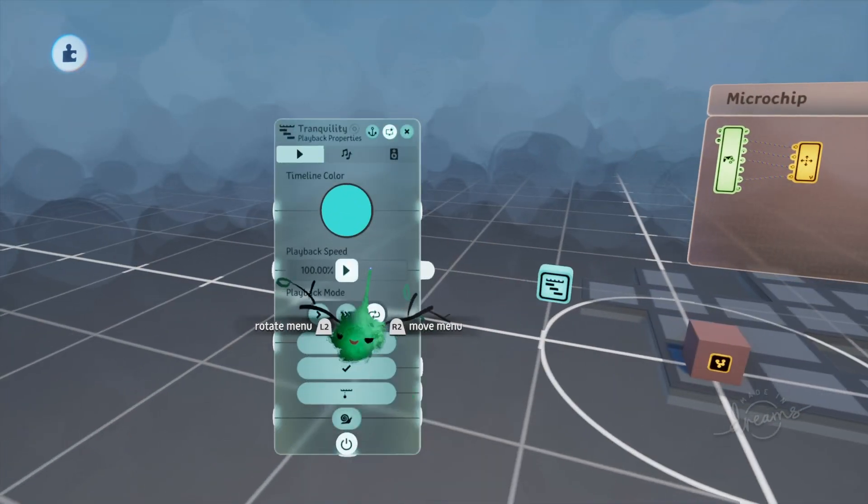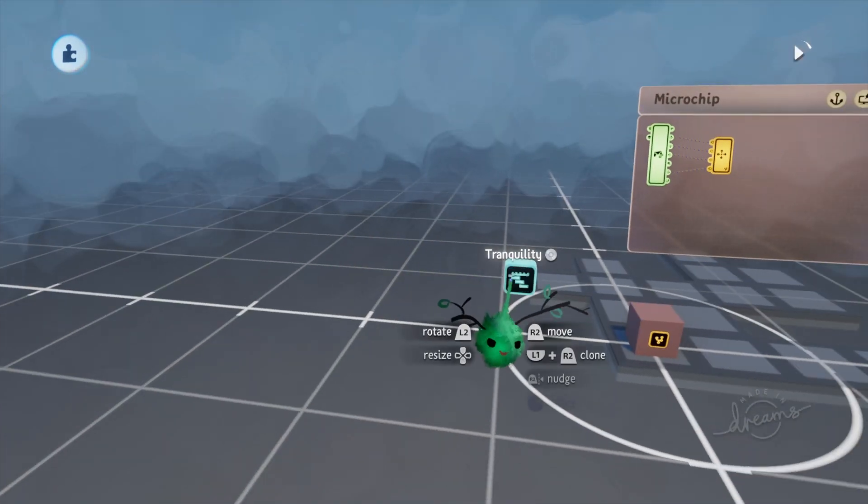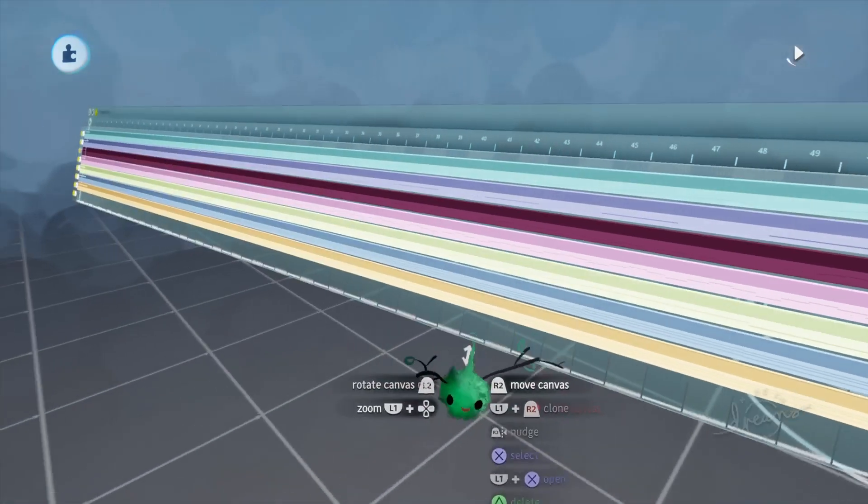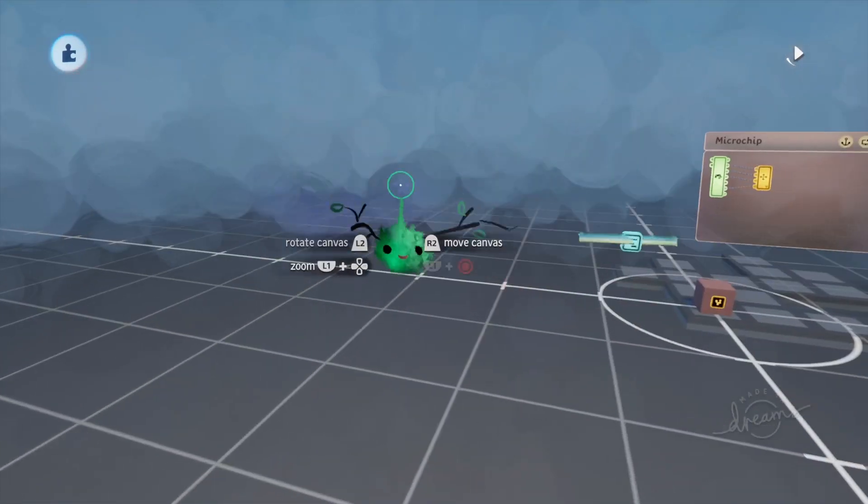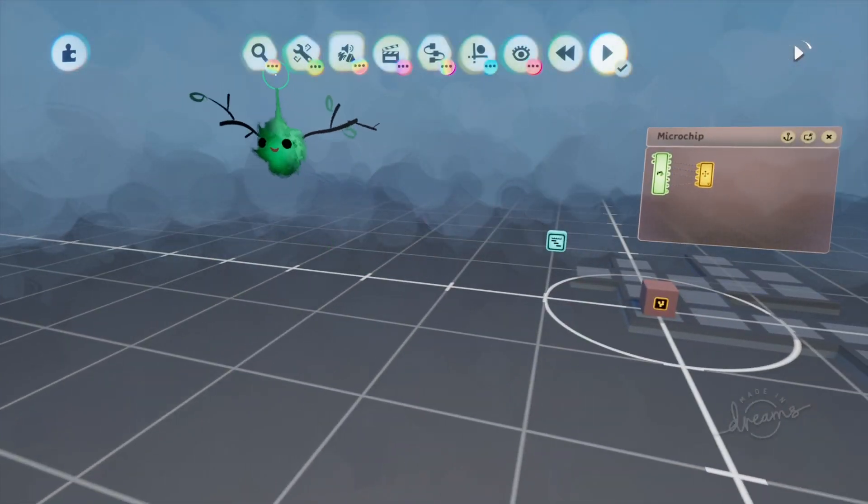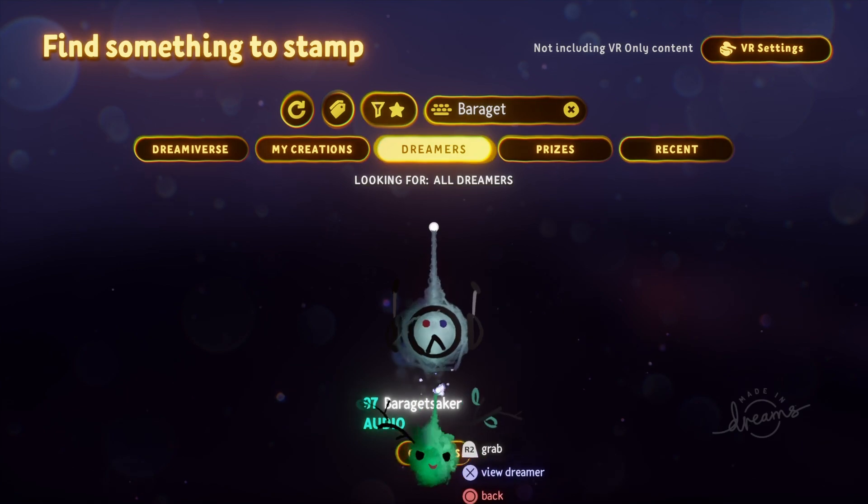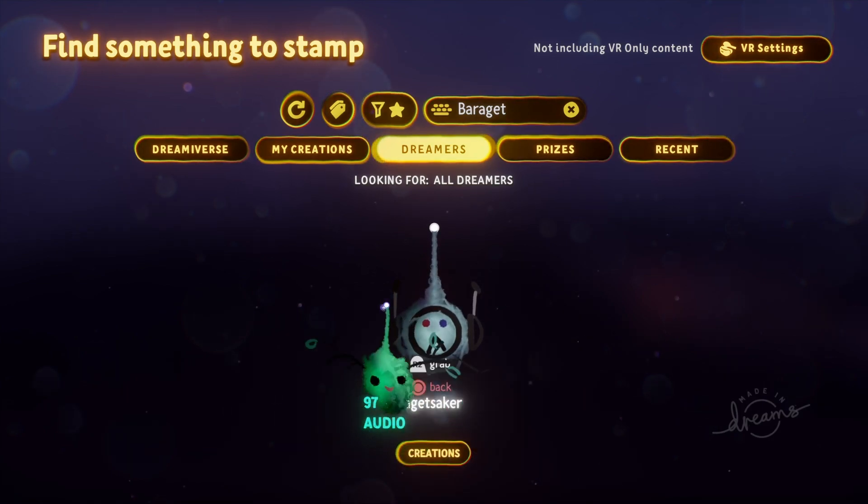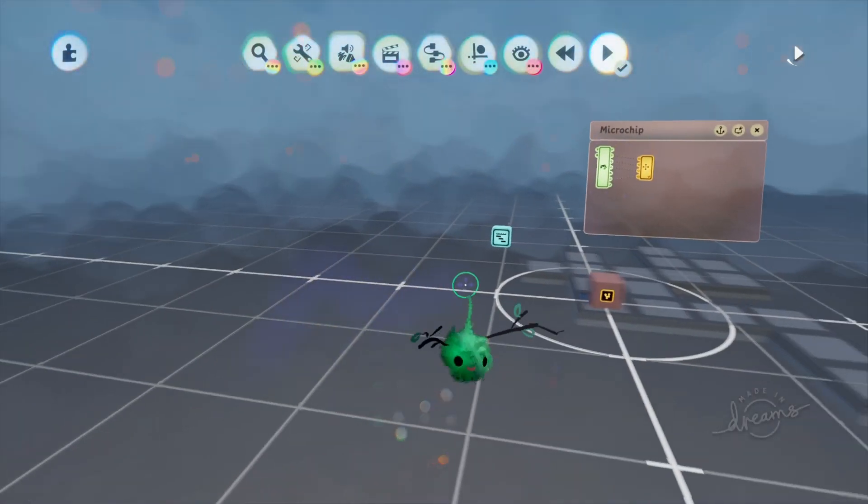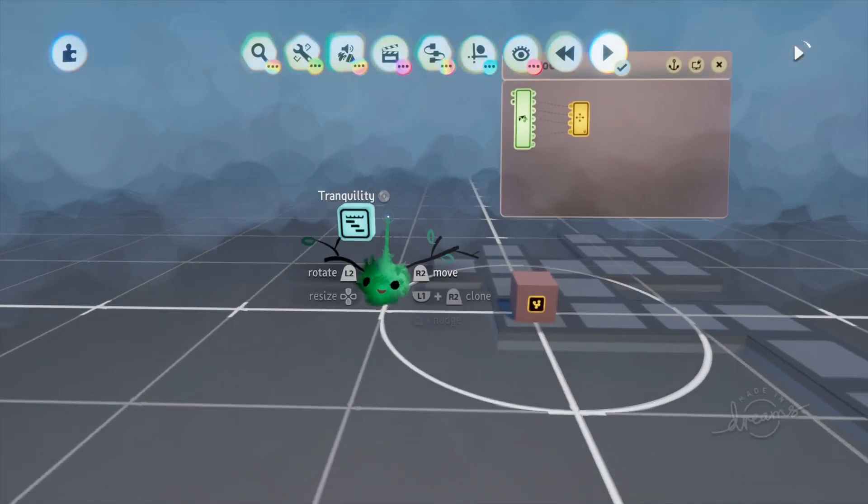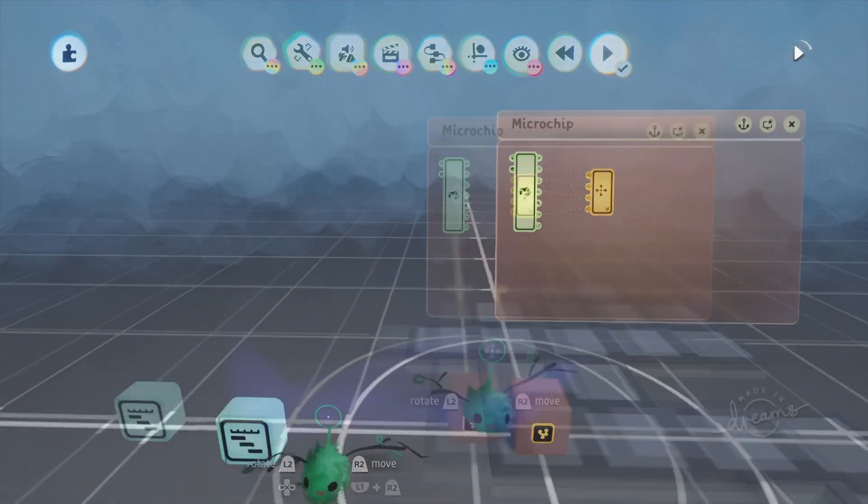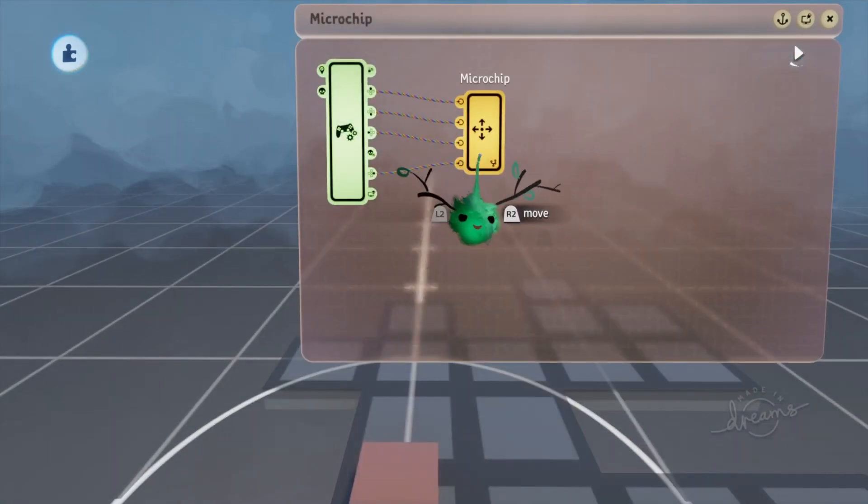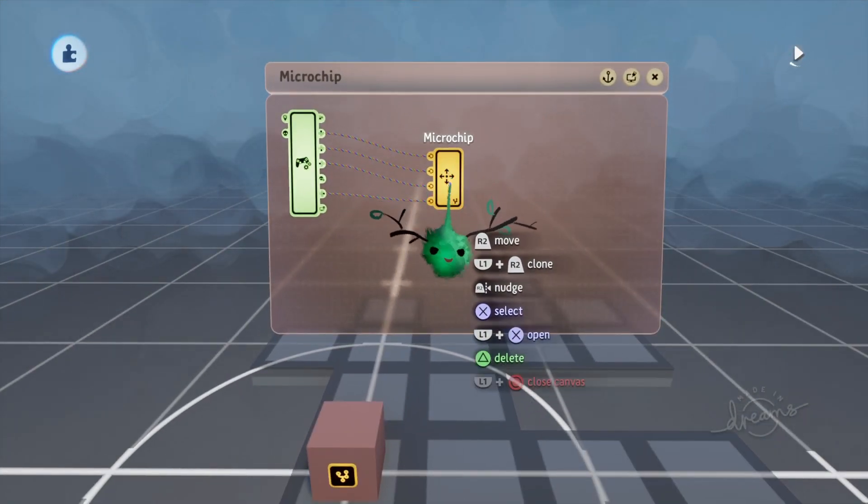By the way, if you're interested, this music that was playing in the beginning, Tranquility, it was made by a really cool music dreamer named Barra Getseker. I highly recommend going and checking out some of their music that they've made.